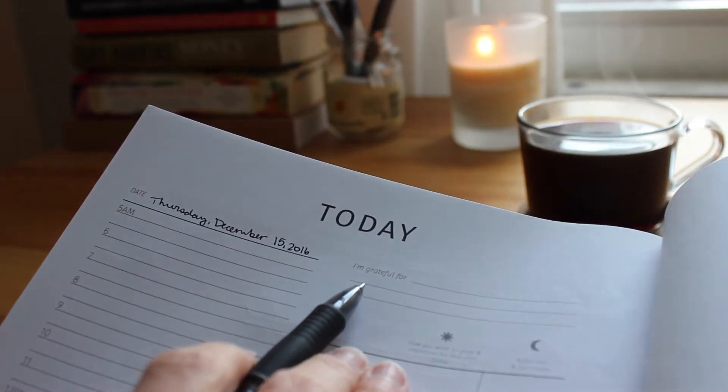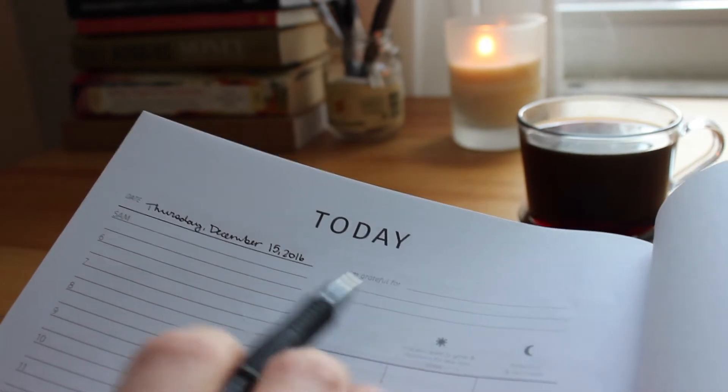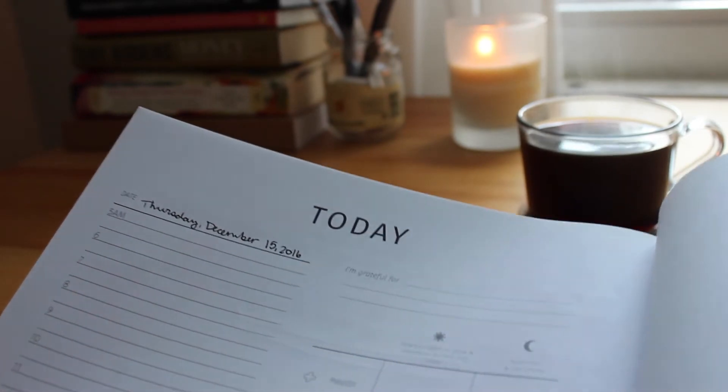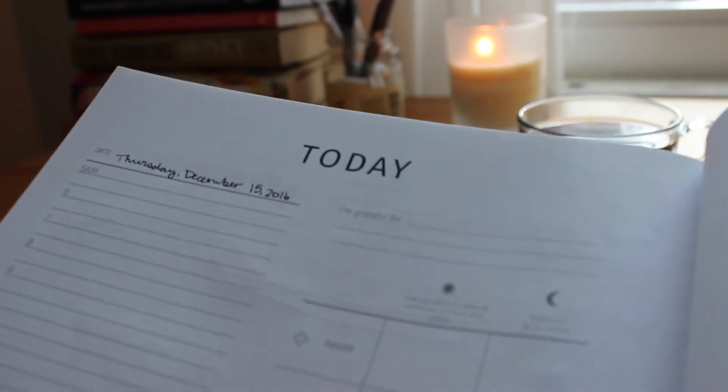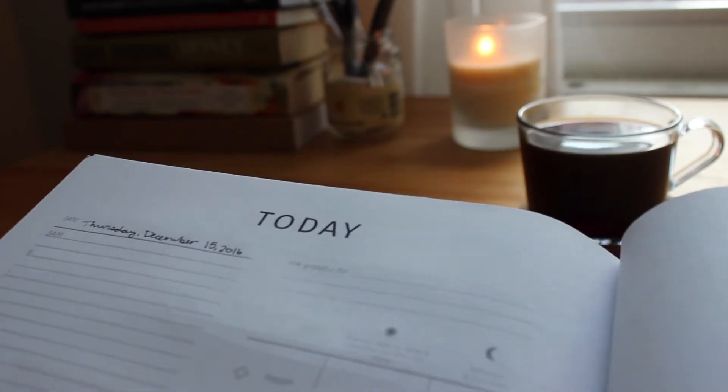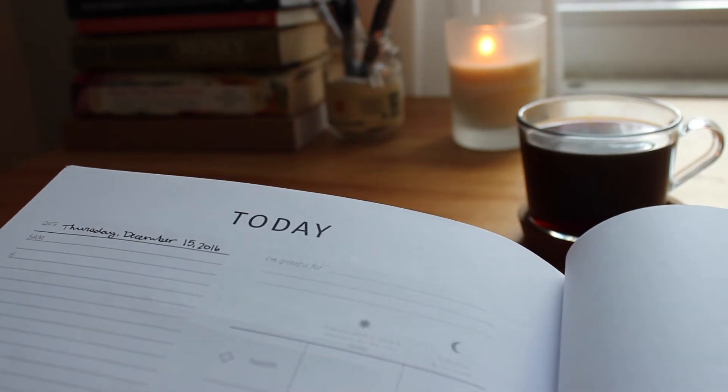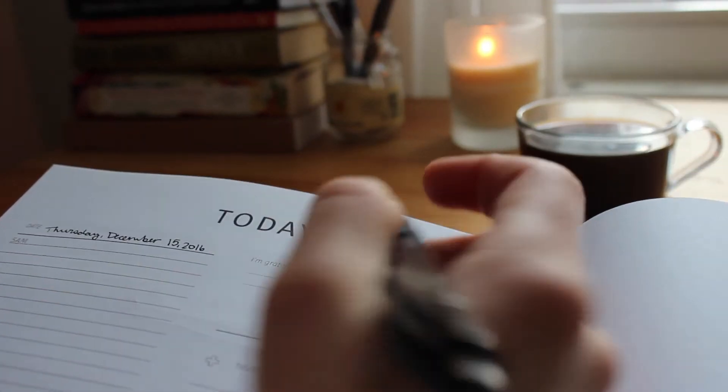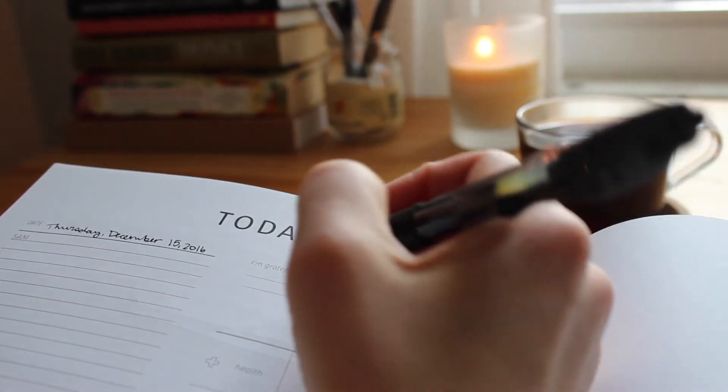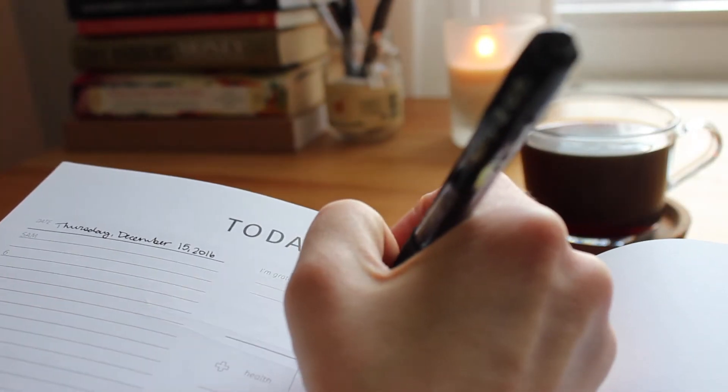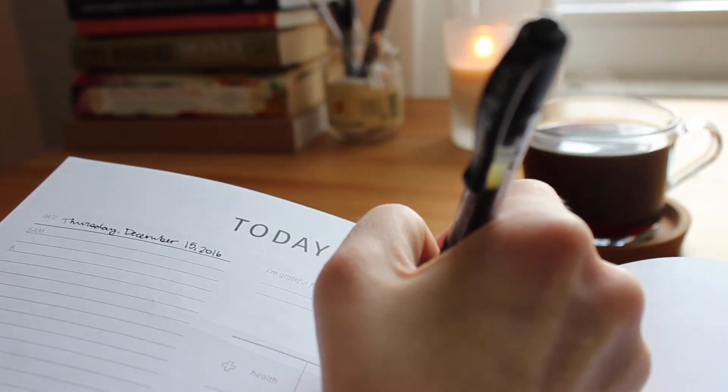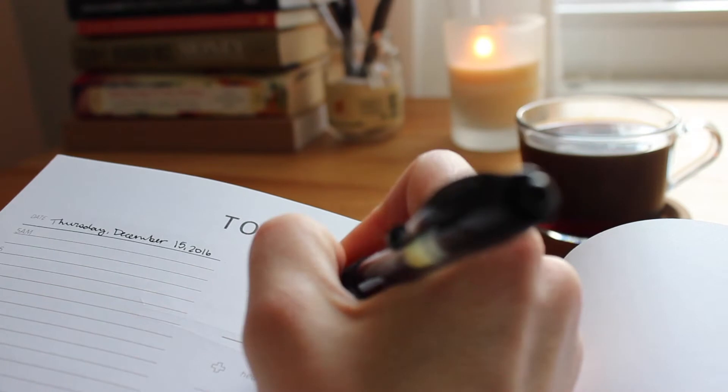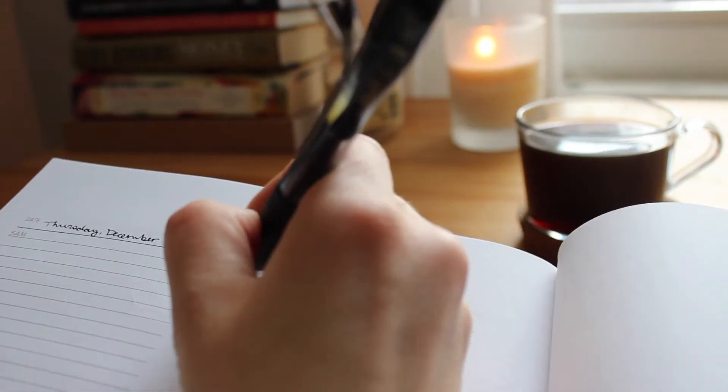So then I'll usually write what I'm grateful for and to be honest, it's usually the same things, but I don't think that really matters. So I usually write that I'm grateful for my loved ones and their health, my job, my boyfriend, and the animals.